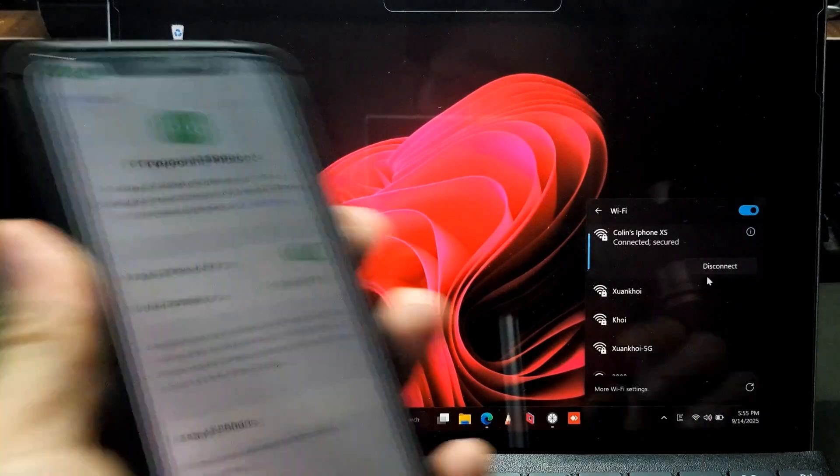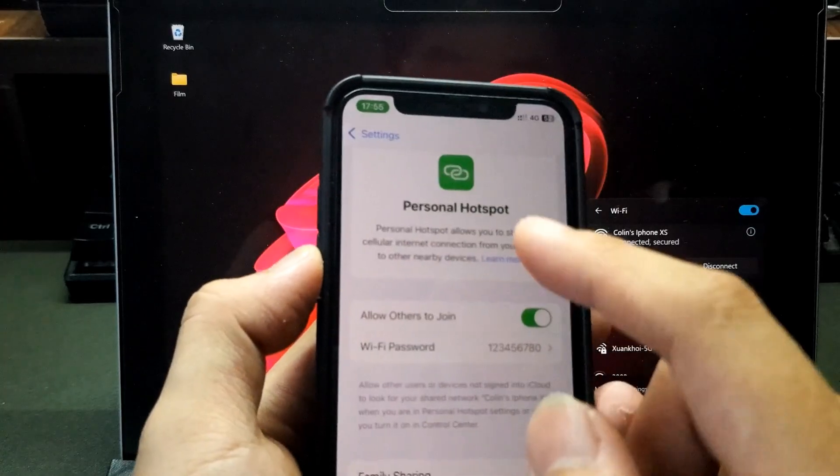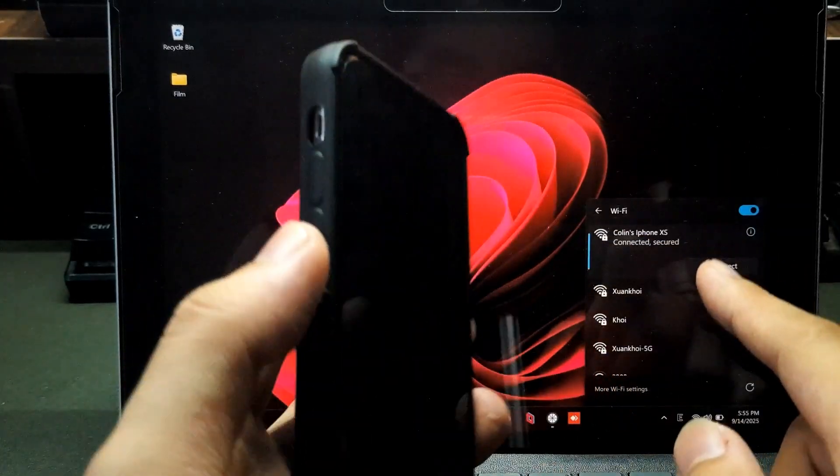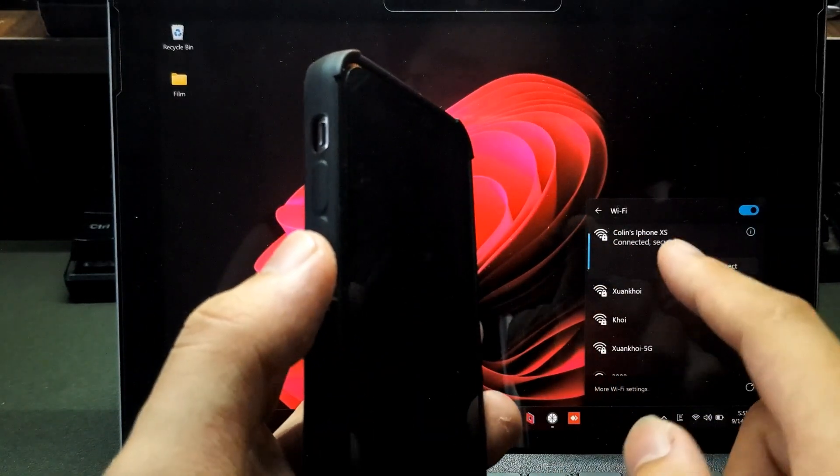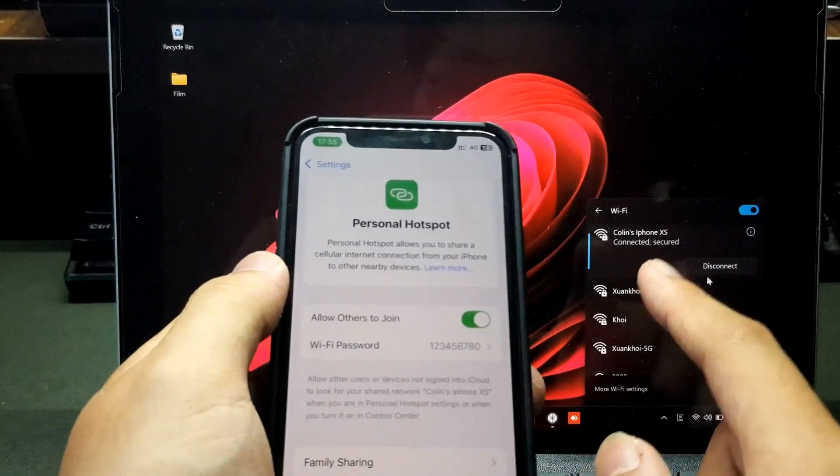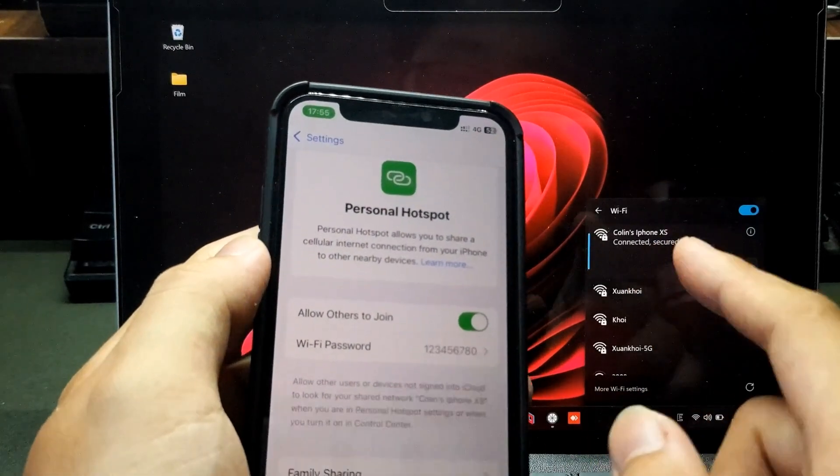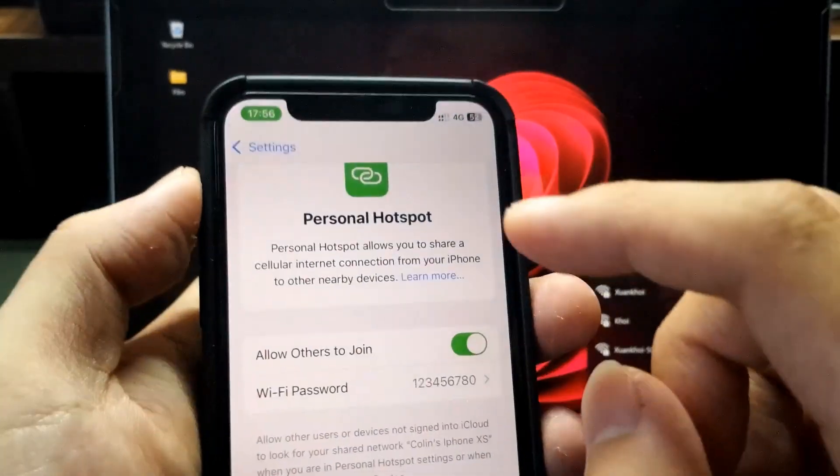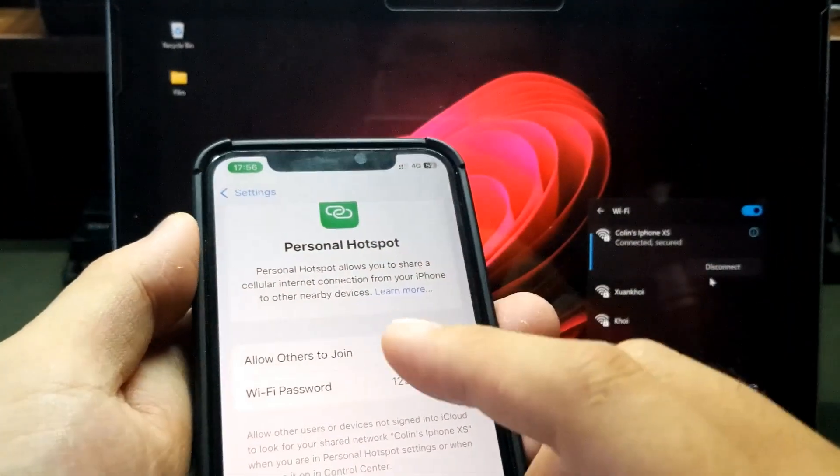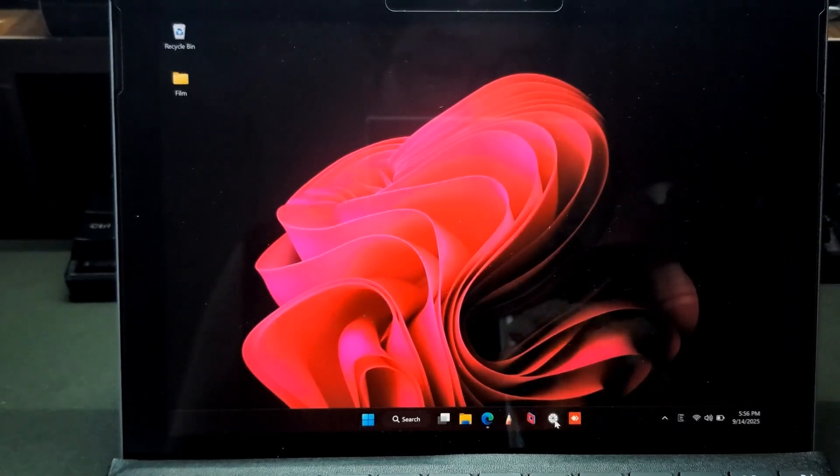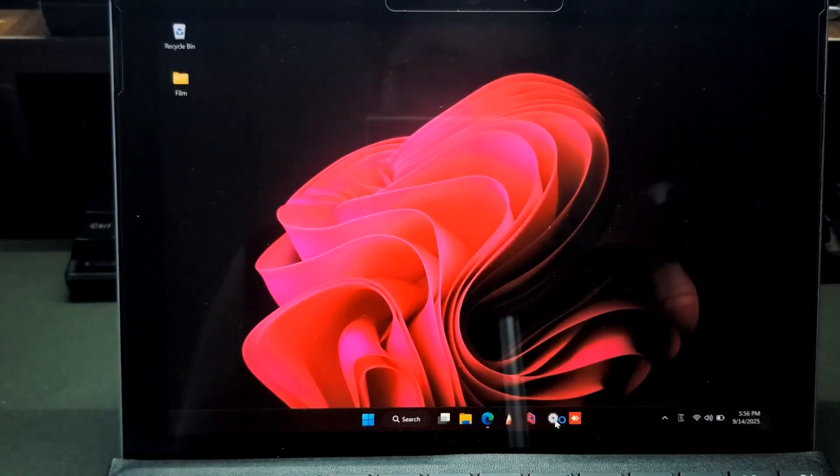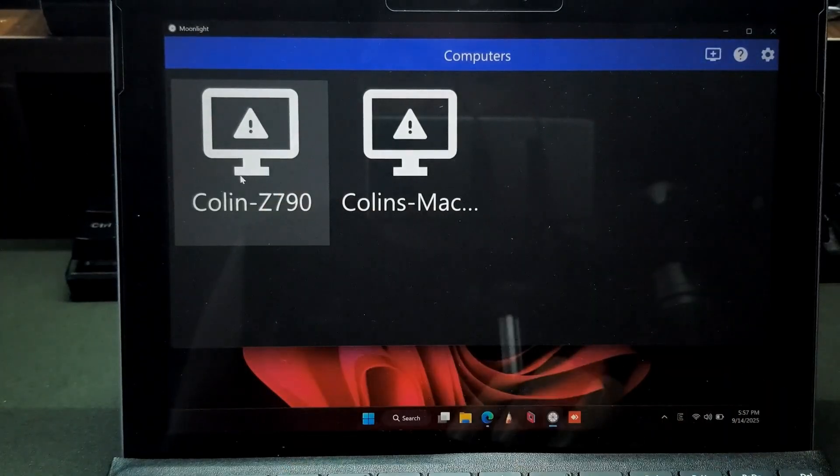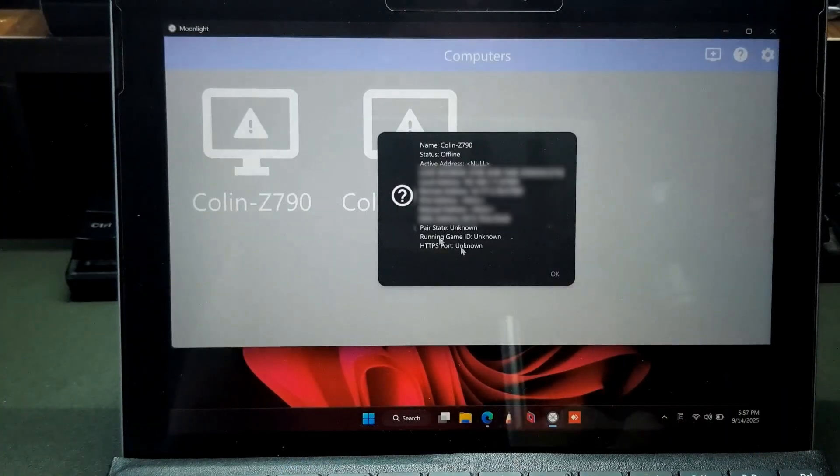You can see right here, I'm using my iPhone to send the personal hotspot to my Surface Go over here and it's connected to my iPhone XS cellular Wi-Fi. And you can see I'm using 4G. So firstly, I will try for you. I will open the Moonlight app and you can see this is my host device and I can connect it right now.